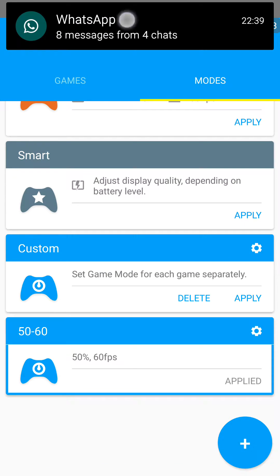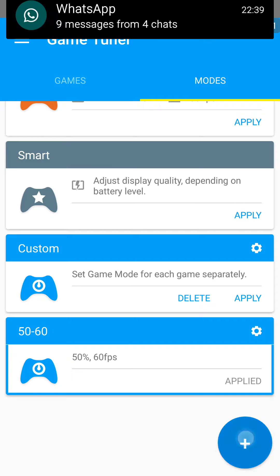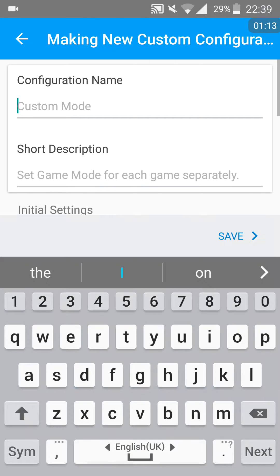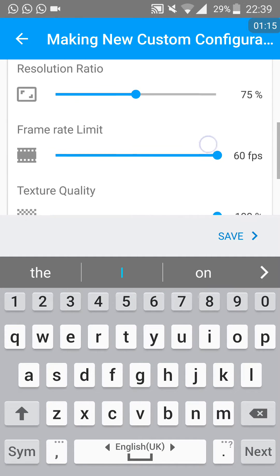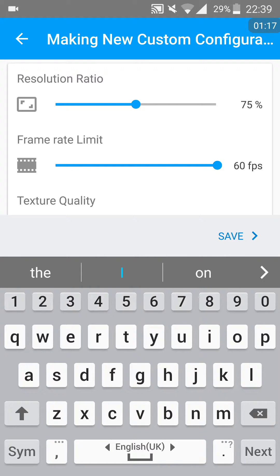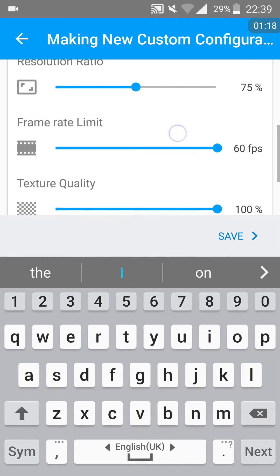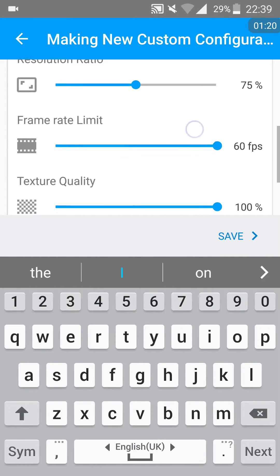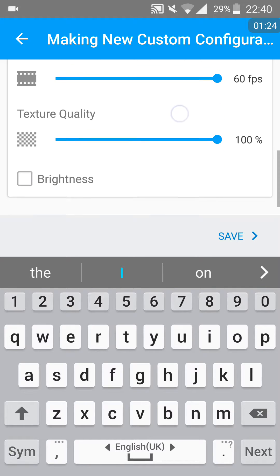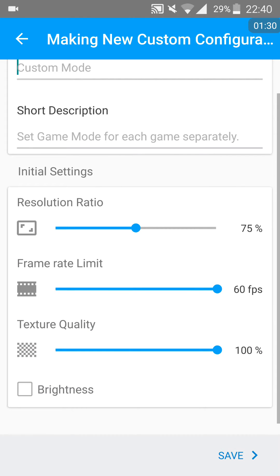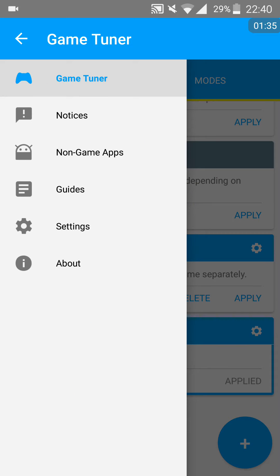Then you can choose to add in your own mode as well, so you can customize the screen resolution, cap the frames, and adjust brightness and texture quality. That's a lot of customization, very similar to PC. This type of setting you get on PC.